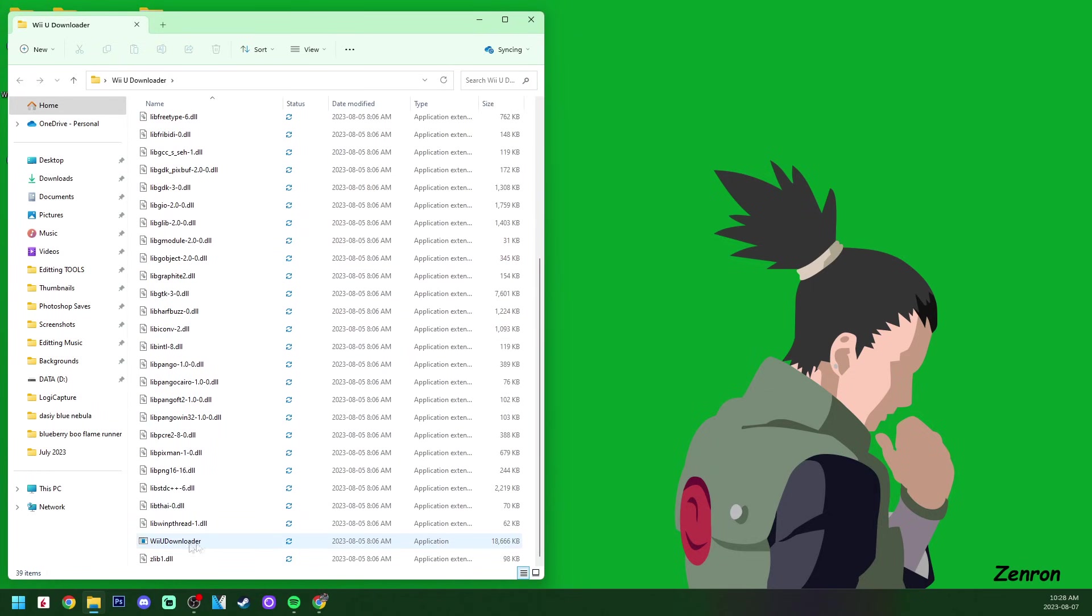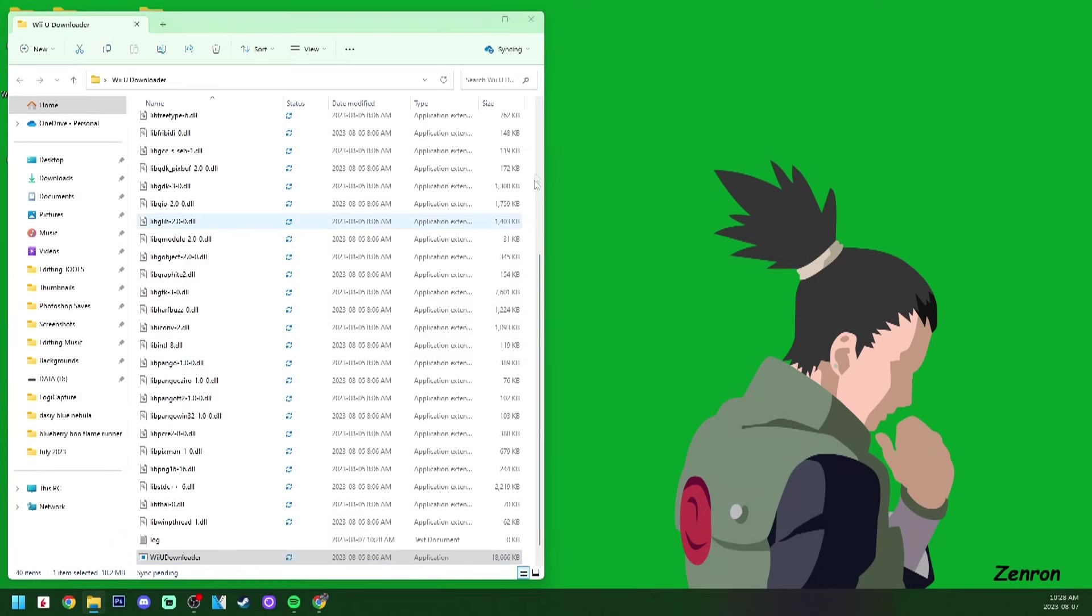Scroll down until you see Wii U Downloader here at the bottom, where it just says Application, and click it to run. If you run the program and it gives you any sort of Windows Firewall issue, this program is safe, and I am running it without any issues on my PC. There's nothing to worry about there. You can allow access and load it up.